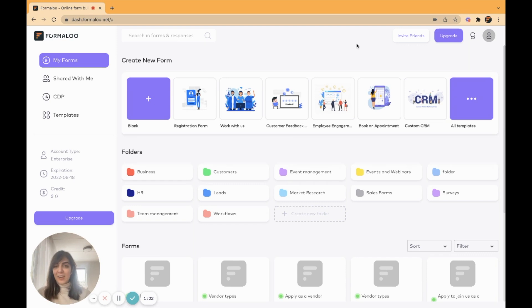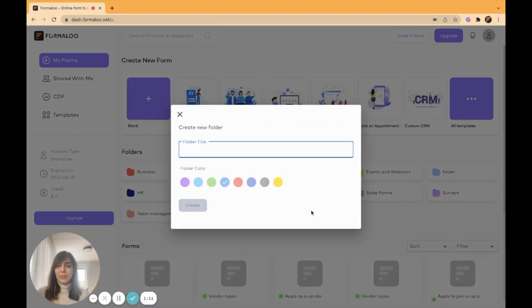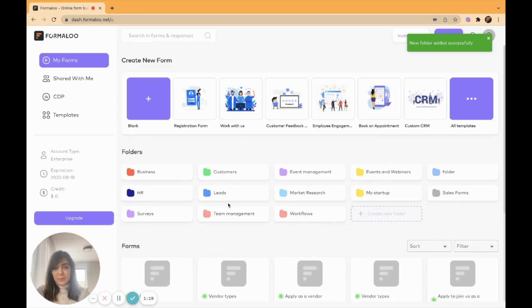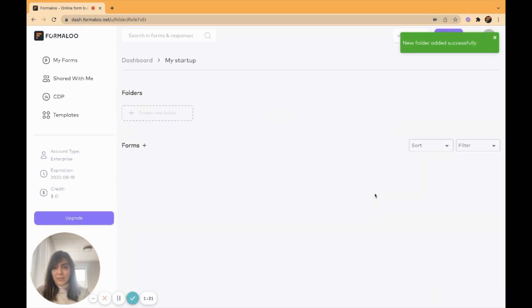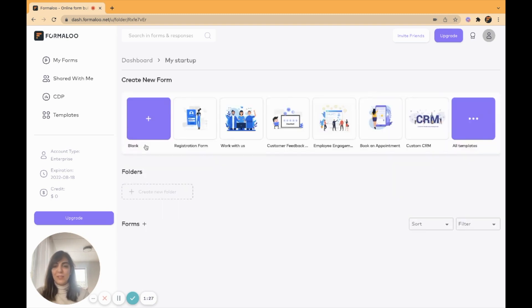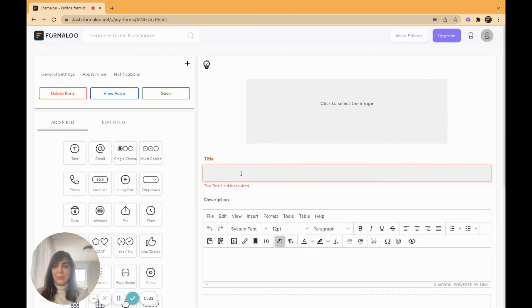To get started, I will start with connected forms. I'll create a folder inside my dashboard. Of course you can change the color. I'll name my folder my startup. And here it is. You can also add folders inside your folders or add forms inside your folders. I'll create a form. I'll create a single step form and name it newsletter.